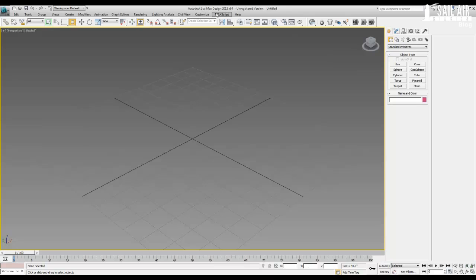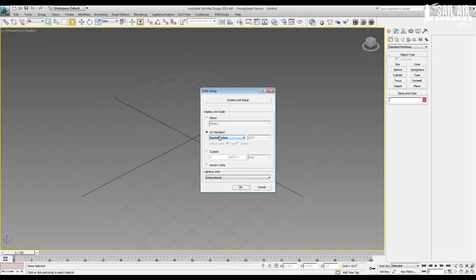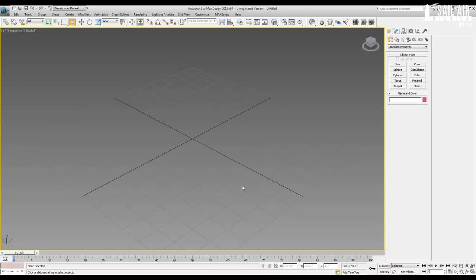I'm in 2013 — this needs to be done in 2013 because we'll need to use the MCloth modifier, as you can see right here. Let's start by setting up our units. We'll make sure we're using inches; I like using decimal inches, as I have said before in my previous tutorial. Just click on U.S. Standard, decimal inches, and that will be what we will use.